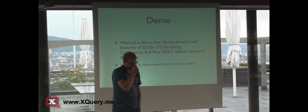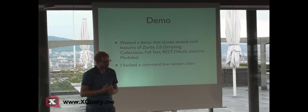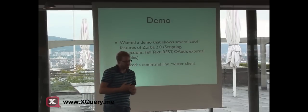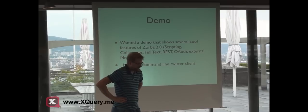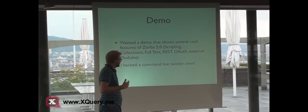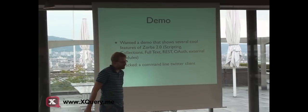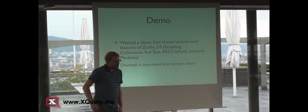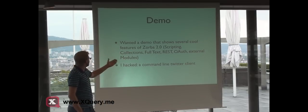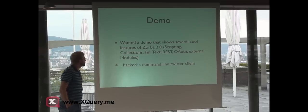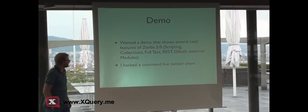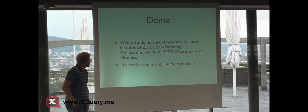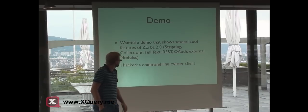The thing is, yesterday David and I talked about what we can do to demo it. It's quite difficult to demo just the Zorba engine. We wanted to show at least scripting, collections, full text, REST, OAuth, and external modules.